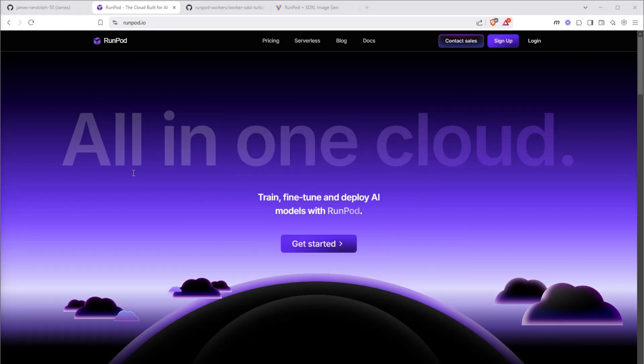In this video, we're going to build a simple AI image generator app. For this project, all you need is an IDE, I'm going to use Cursor, a GitHub account, and a RunPod account.